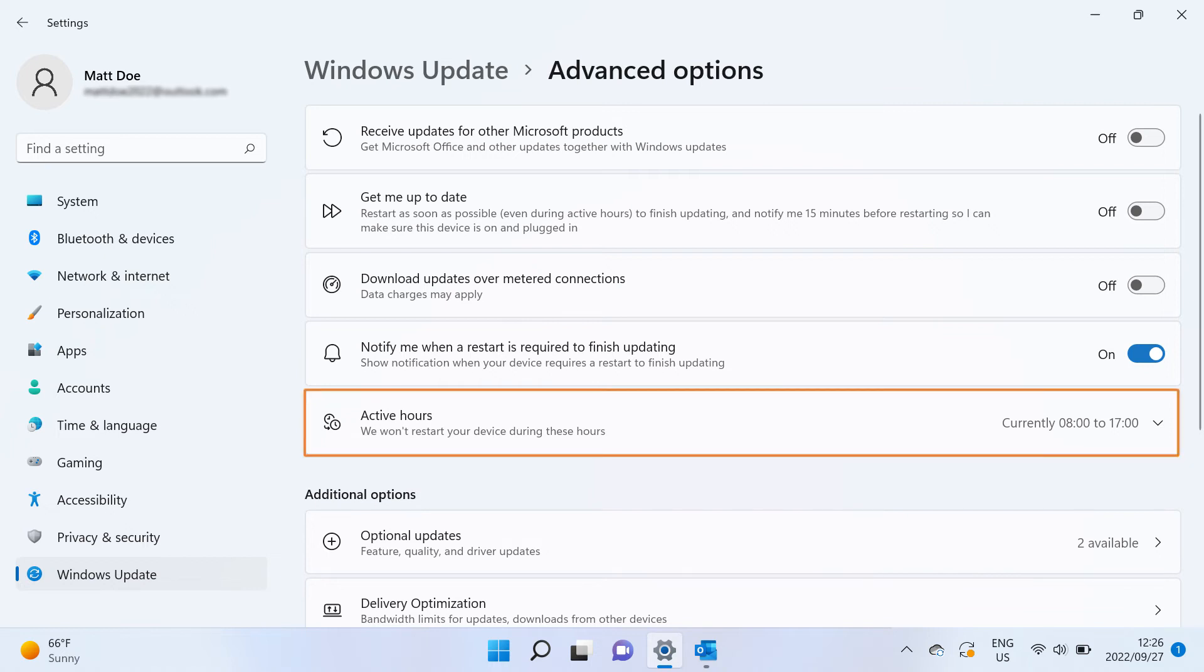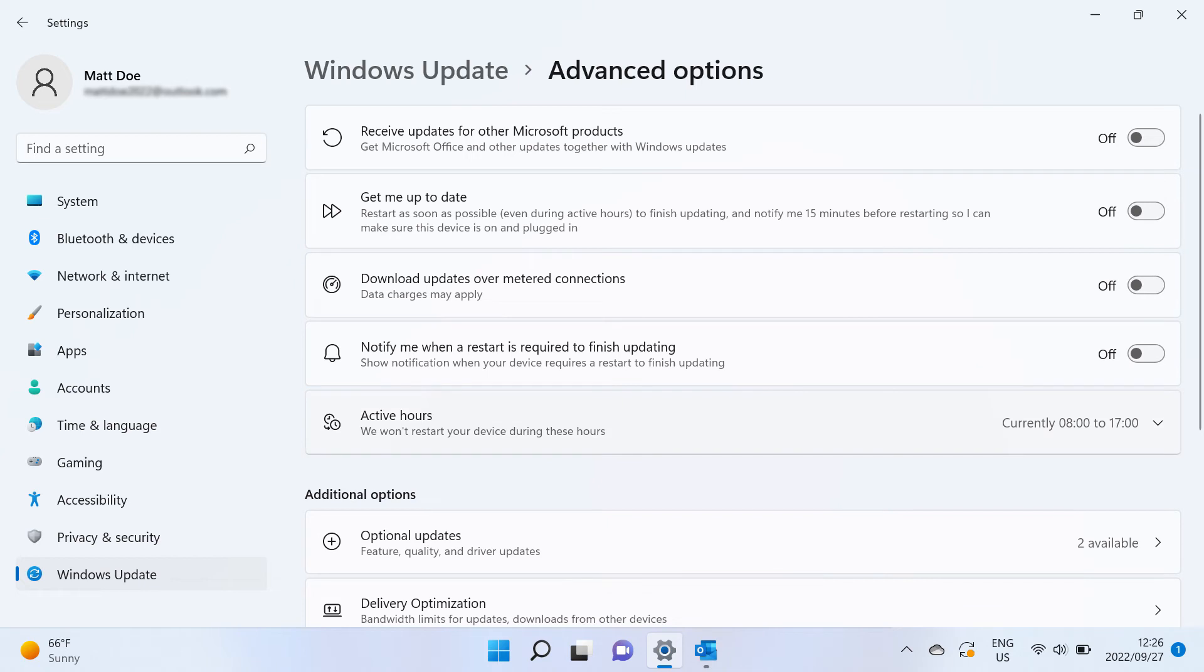Enable the option to adjust your hours to let Windows know when you are using your computer so that it can reschedule updates and restarts when you are not using it. Active hours can be adjusted automatically or manually. To do so, you select the drop-down button and choose your desired option.